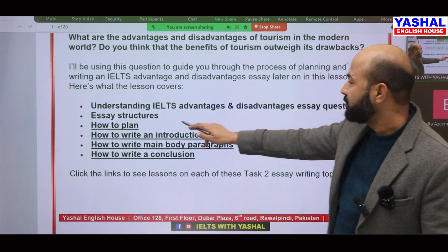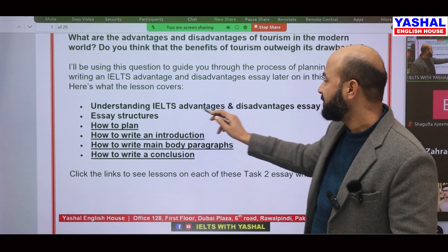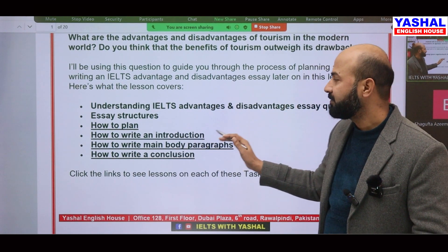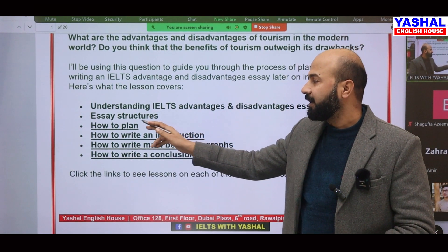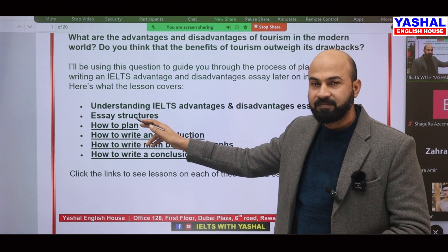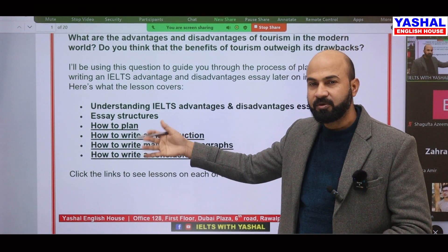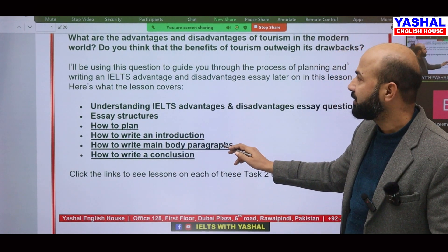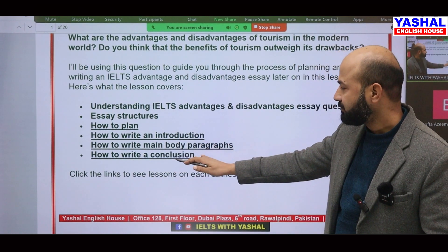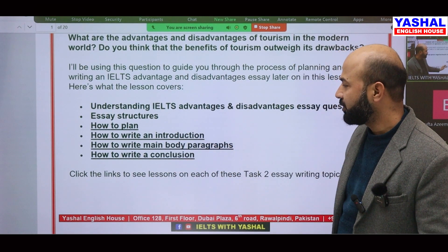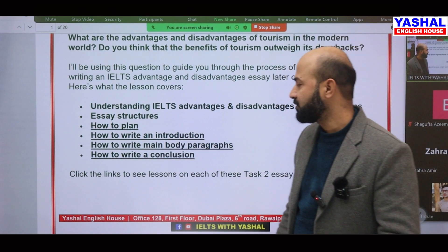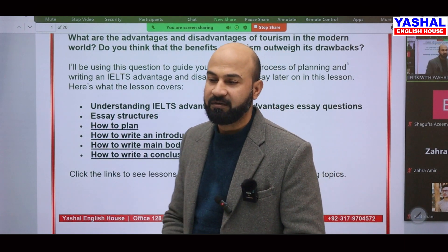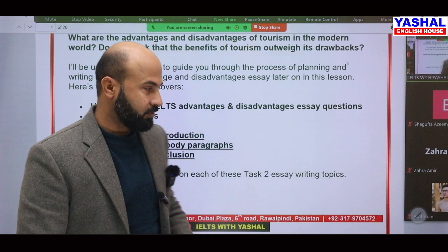First of all, you have to understand what kind of question it is as a structure — how you are supposed to plan, how to write the introduction, how to write body paragraphs, and how to write the conclusion. All these things we are going to discuss right now.